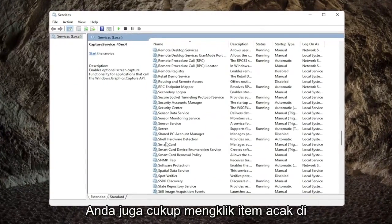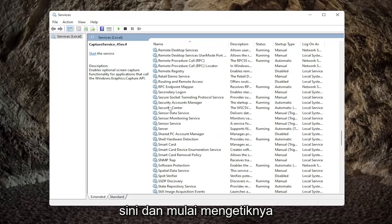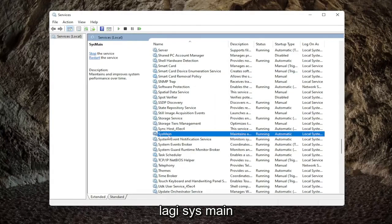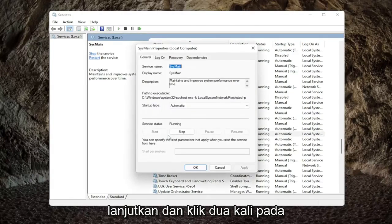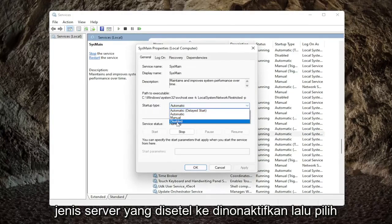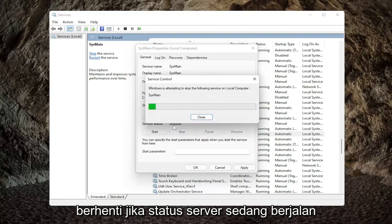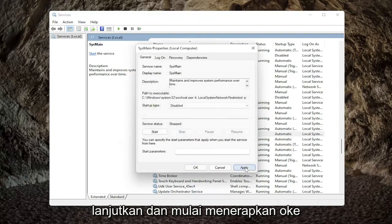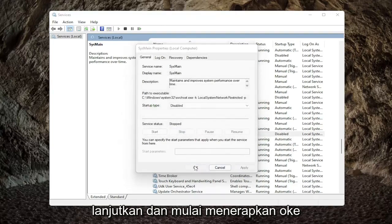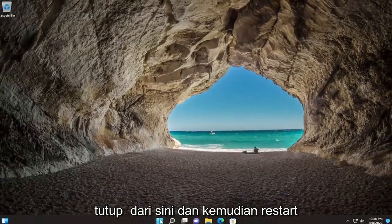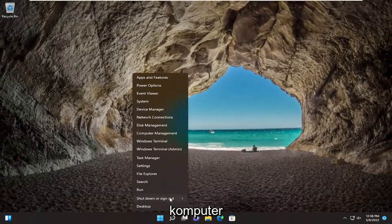You can also just click on a random item in the list and start typing it in — SysMain. Go ahead and double-click on that. Set the Start Type to Disabled, and then select Stop if the service status is running. Go ahead and select Apply and OK. Close out of here, and then restart your computer.